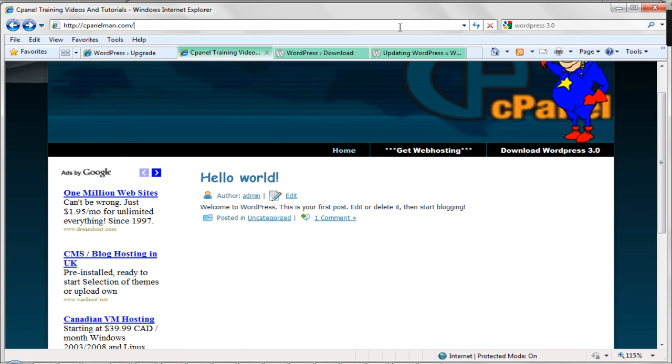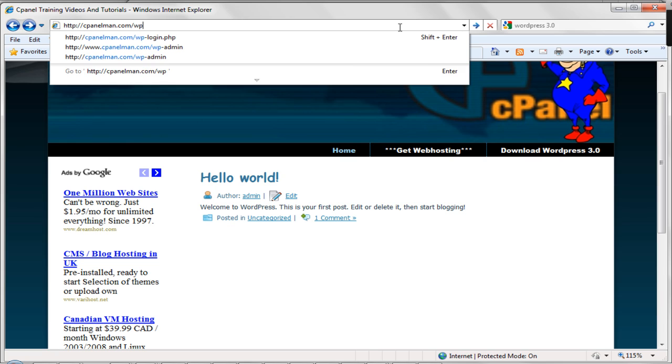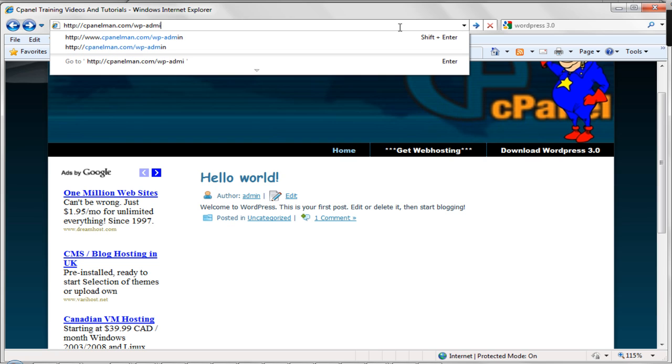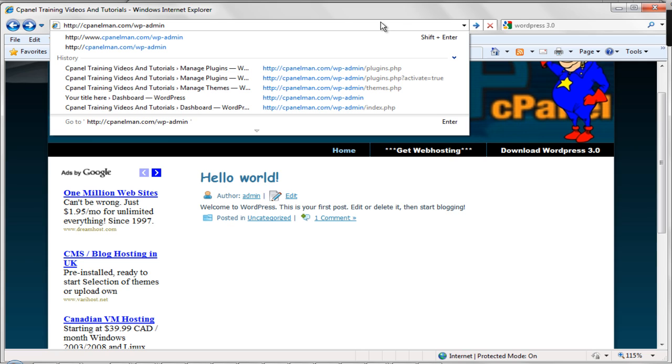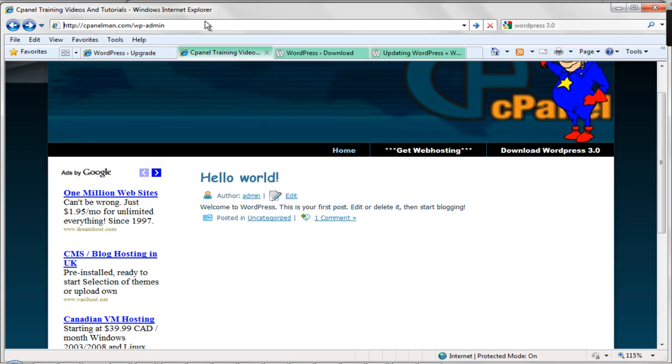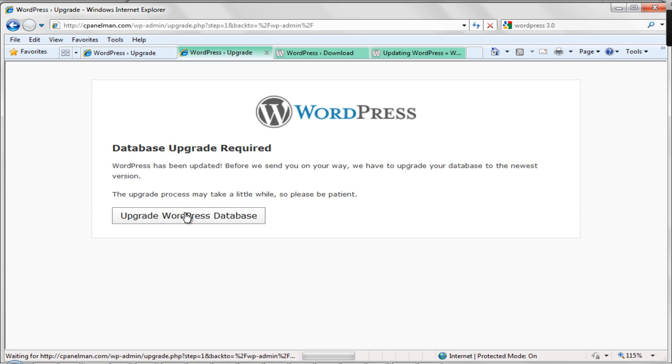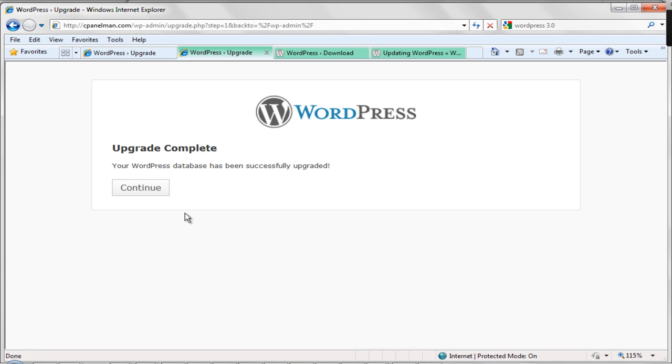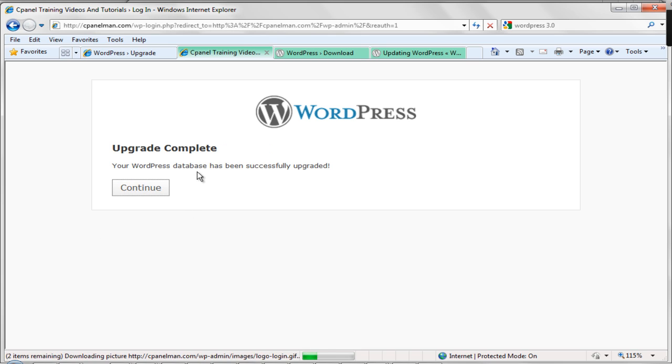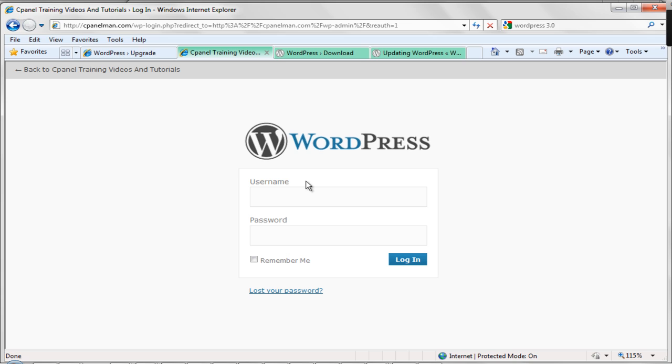Then what you want to do after everything's uploaded and those regular files are replaced and everything like that is you go to your site. In our case, it's cpanelman.com slash wp-admin. Again, if your blog's in a different folder, it would be, you know, yoursite.com slash folder slash wp-admin. If it's on the root, it would just be yoursite.com slash wp-admin, which is the same as where you go to do all the admin stuff on your blog. So we're going to go here and it'll ask us to do a database upgrade. We'll click on this and there we go. So now we're set to go. We log right into our wp-admin.